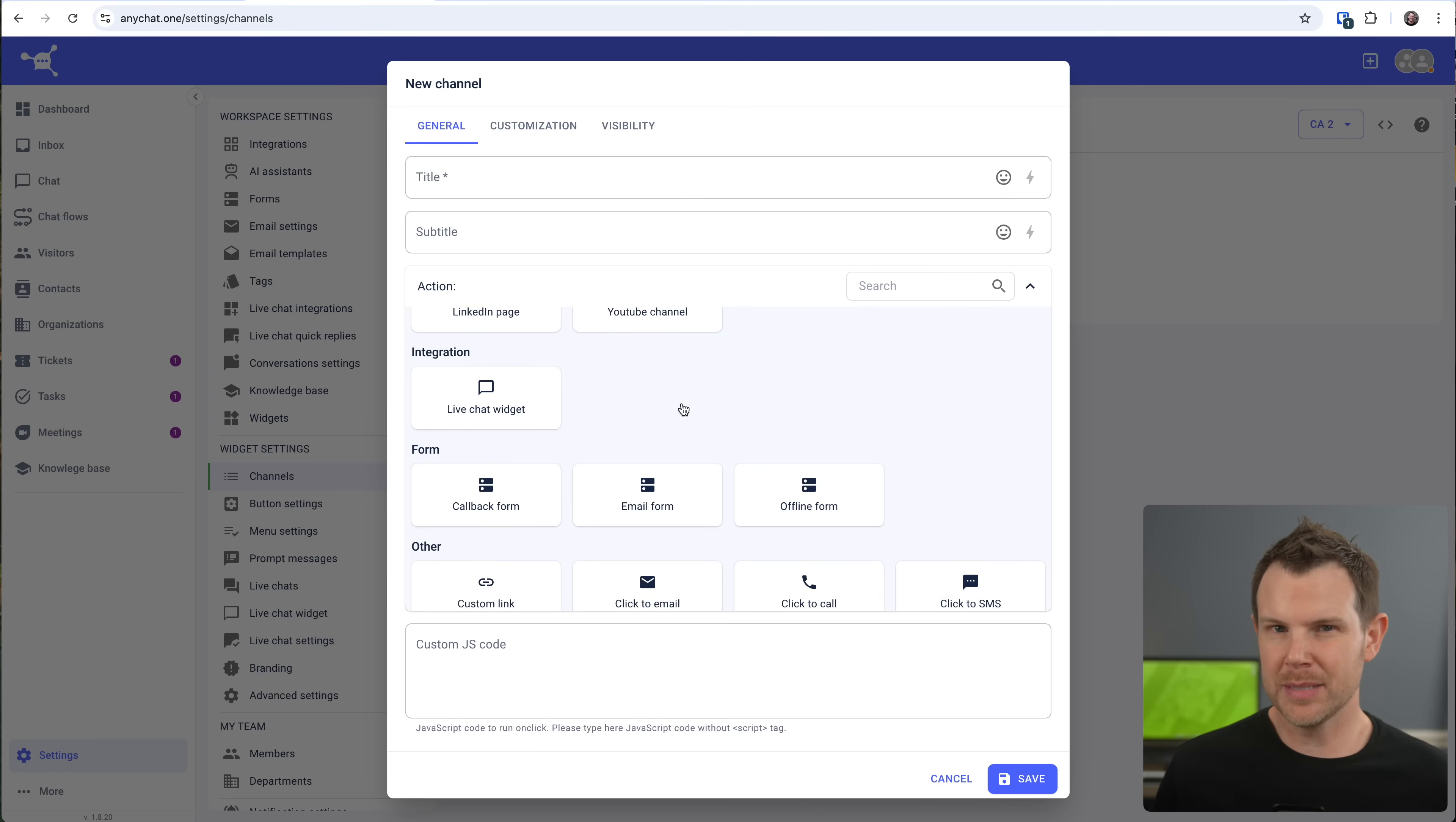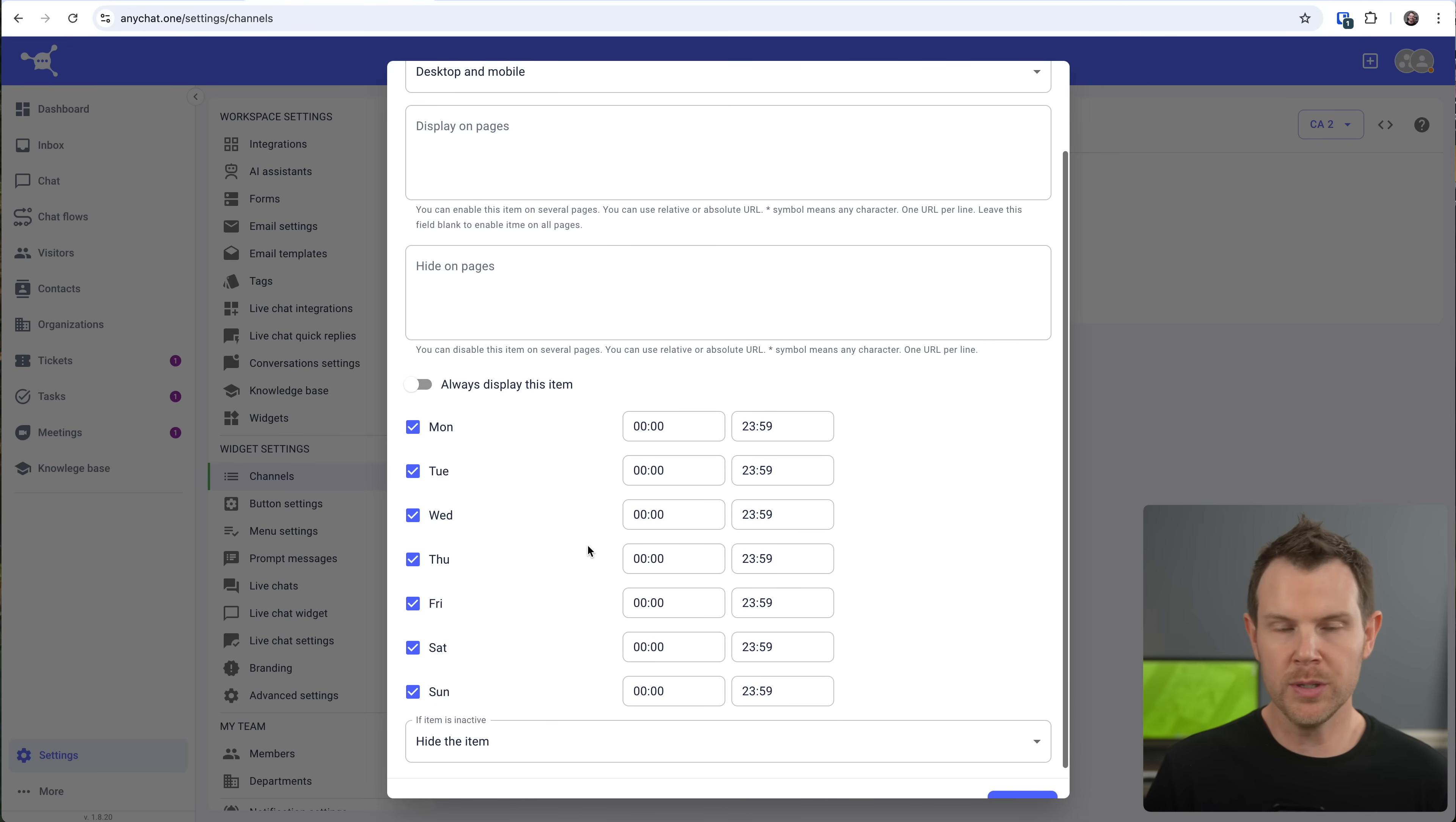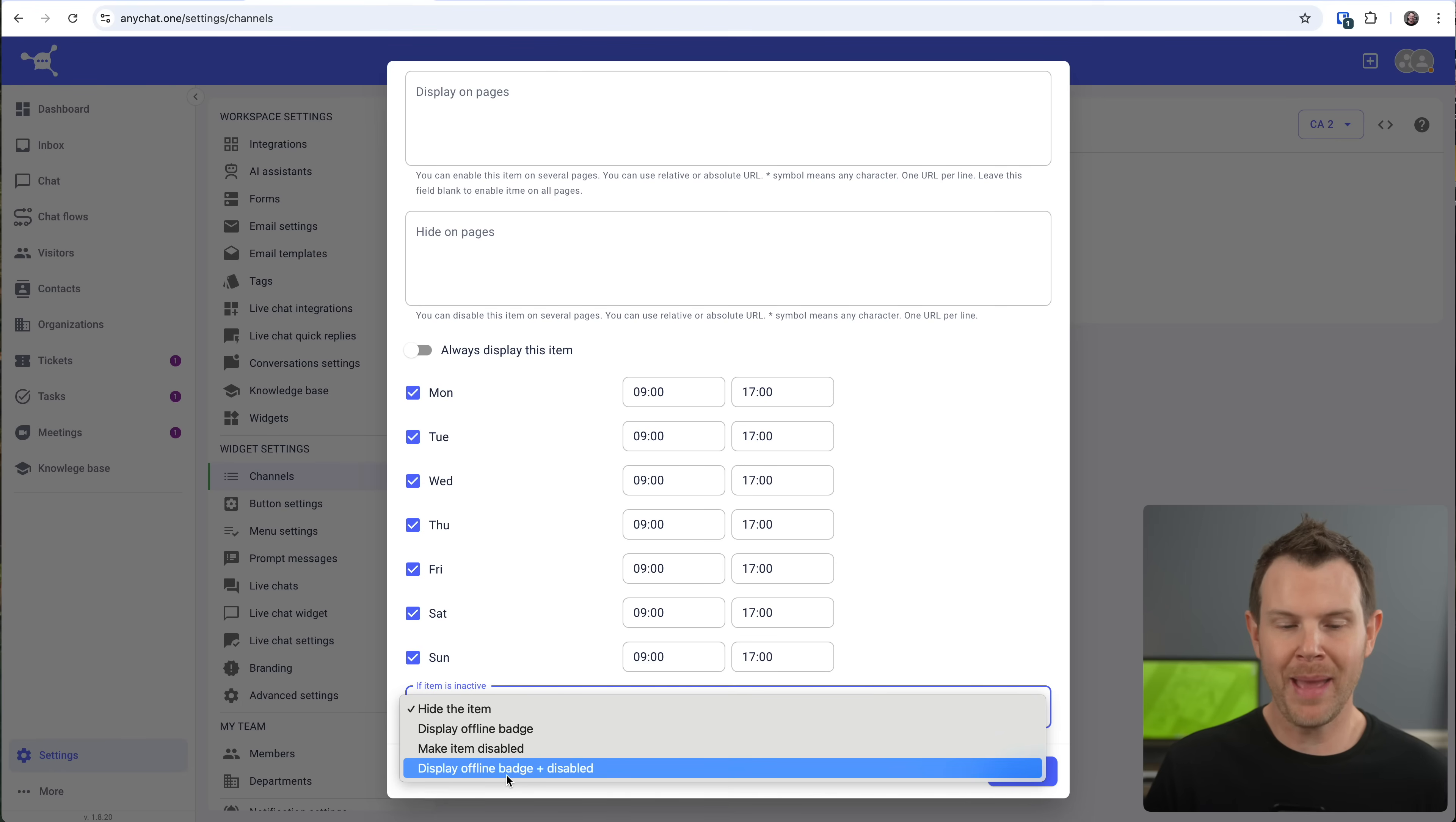Now each channel also has customization available to it in the form of visual customization, but also visibility customization. So let me explain how this might be useful. Let's say you're available for live chat from 9am to 5pm. After that, you'd prefer if people fill out a form and email you. So what you could do is turn on a live chat widget, and we'll give this name like chat. Then over in the visibility section, we will toggle off the always display this item option and set your hours over here for when you have agents available. So I've just set the live chat to be available from 9 until 5, and then I've got the option to do something if the item is not available.